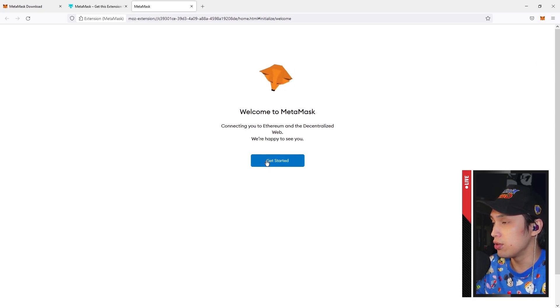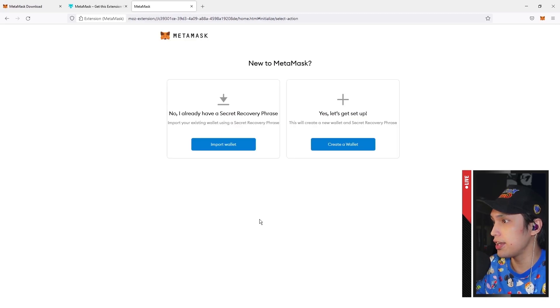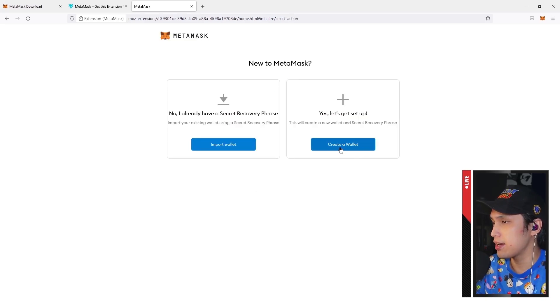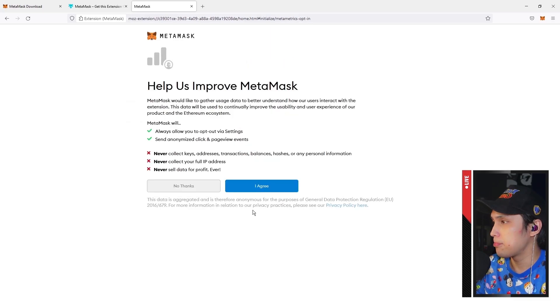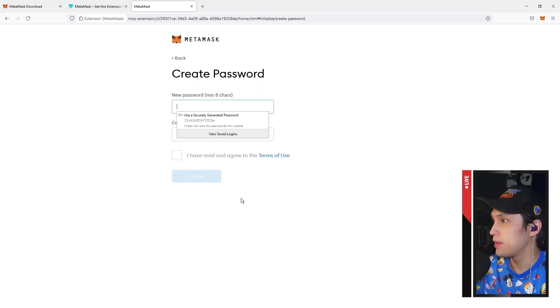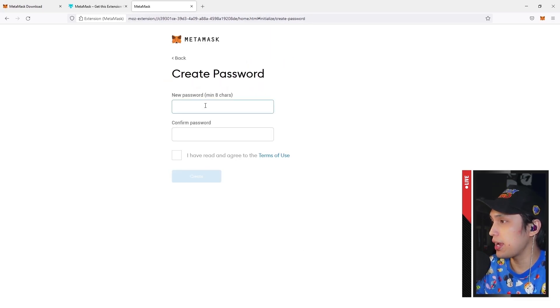Once you've installed your extension, all you have to do is click Get Started and yes, let's get set up. Create a wallet and click I agree, and now you have to create a safe password.